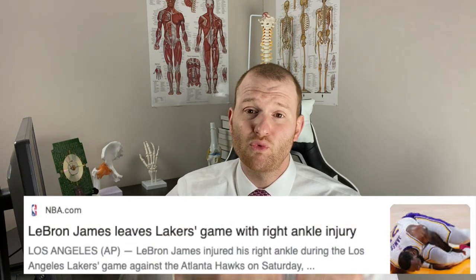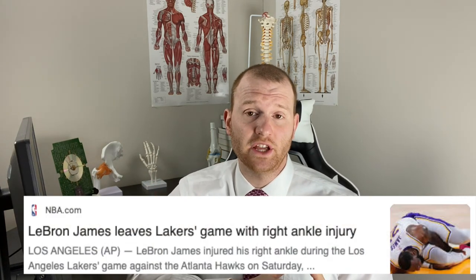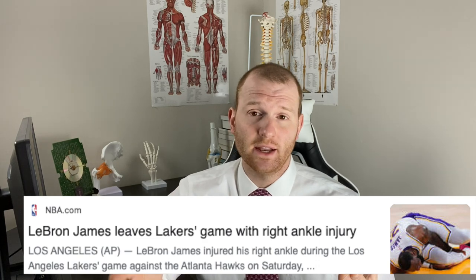Today we saw LeBron James go down with a really bad looking right ankle injury against the Atlanta Hawks. This is an interesting case because typically when a person injures their ankle we see it go into inversion, but on the play that LeBron got injured it looks like it actually went into an eversion position. His right leg was planted on the court and a defender made contact with it, sending his foot into that eversion position, after which he was in noticeable pain, grabbing at his right ankle.